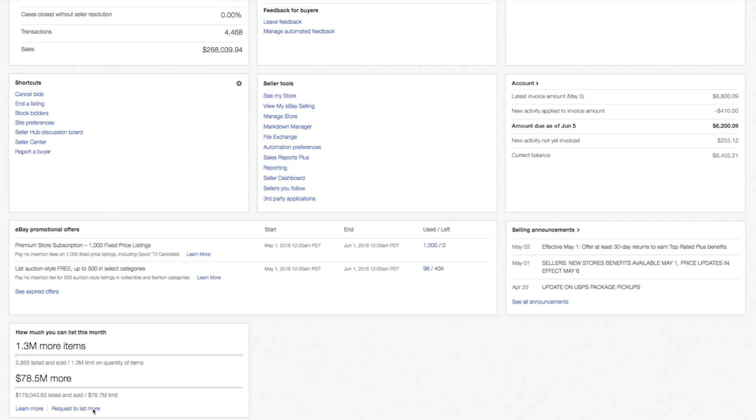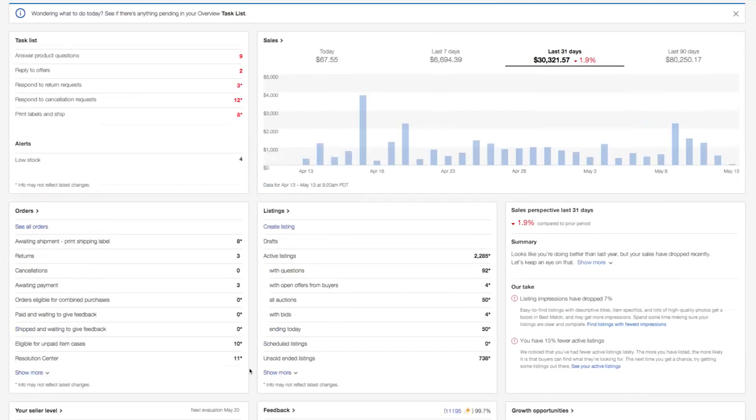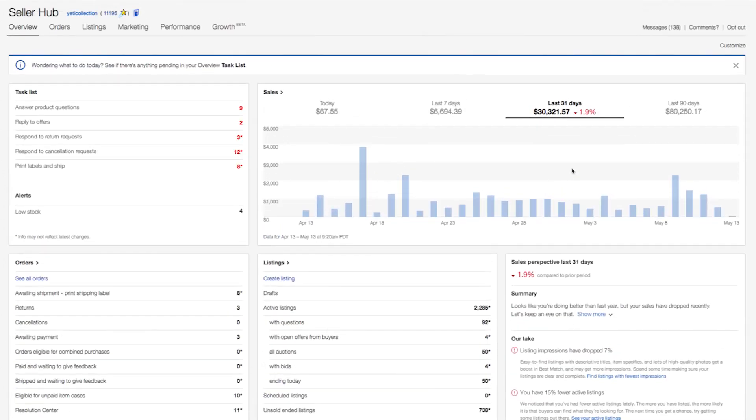In fact, the entire overview page is customizable, so you can just click customize at the top of the page and add, remove, or rearrange modules to optimize the layout for your personal needs.